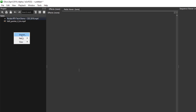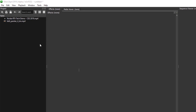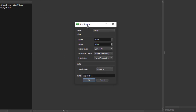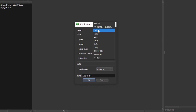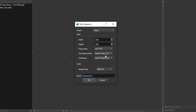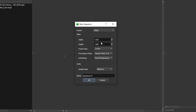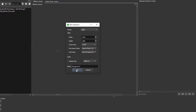If you want to create sequences, you can right-click and create a brand new sequence. Within the sequence, you can specify the preset type for the image or video resolution you want to work on. You can see we have 1080 and you can set this however you want. The audio sampling rate is also adjustable — I'm just going to keep this at 24 frames a second and click OK.